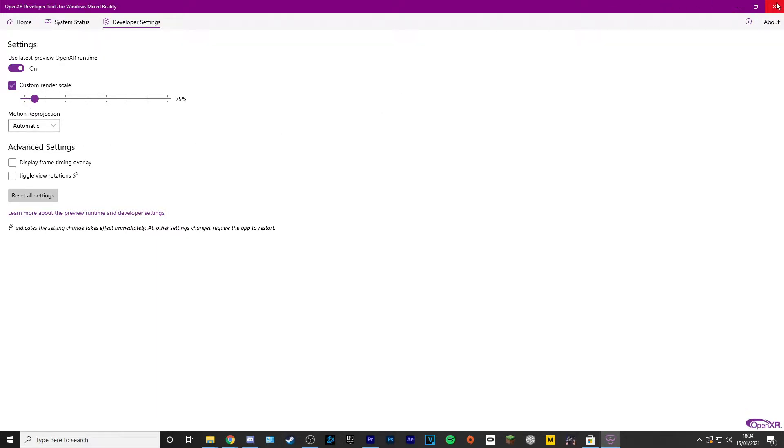You have some other options like custom render scale — you can play around with that, but it's based on your computer specs and how choppy the game looks. You don't want to be going crashing, so play around with it, tinker as you go, and find what works for you.